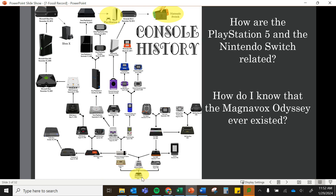How do I know that the Magnavox Odyssey — one of the very first video game consoles, way down here on the family tree — ever existed? I've never personally seen one of these really old consoles. But I know it exists because we have evidence of it. We can find them on eBay or somewhere online, and we can see how it changed over time and led to all these advancements in video games.